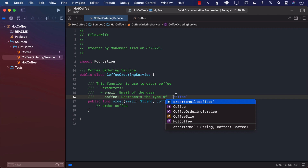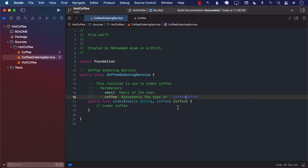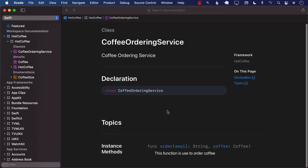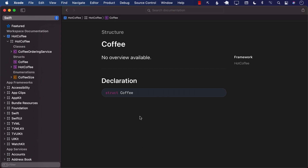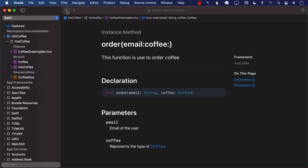We can also add an inline link to Coffee from within the parameter description. If you wrap a type name in double backticks, it becomes a clickable link. So in 'Represents the type of coffee' I can wrap Coffee in double backticks and select Coffee, making it a link. Now when you click on Coffee in the documentation it takes you directly to the Coffee struct.